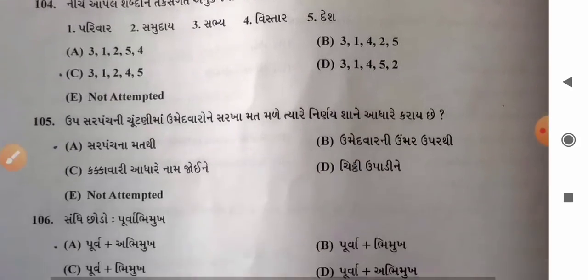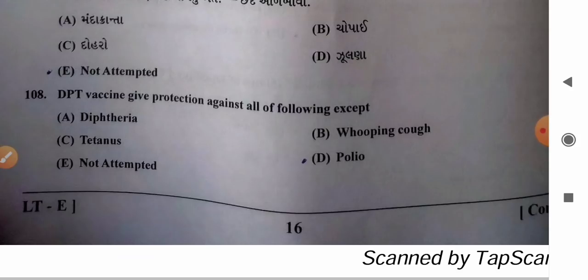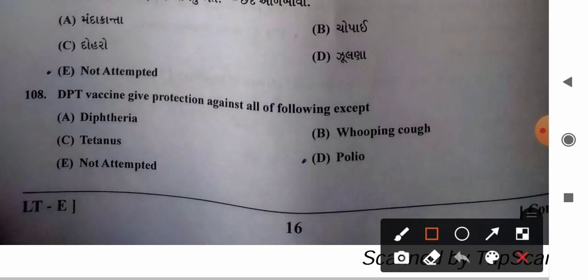Question 108: DPT vaccine gives protection against all of the following except — options: A) diphtheria, B) whooping cough, C) tetanus, D) polio. The full form of DPT is Diphtheria, Pertussis, and Tetanus vaccine, which gives immunity against diphtheria, pertussis (whooping cough), and tetanus. DPT cannot give protection against polio. So option D is the correct answer.